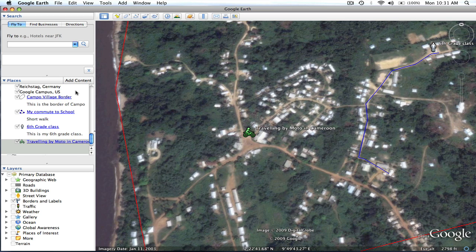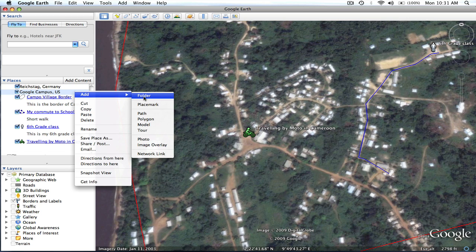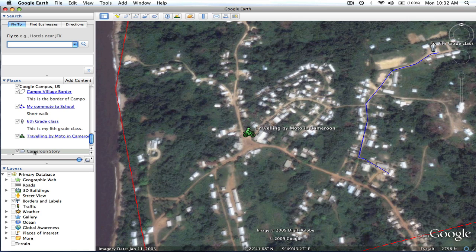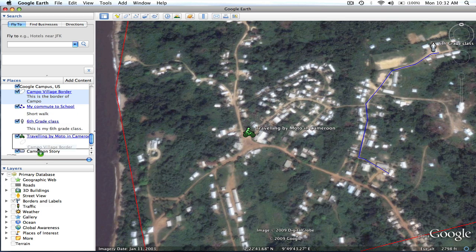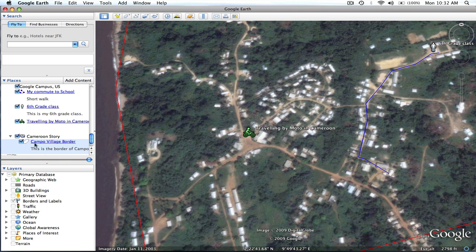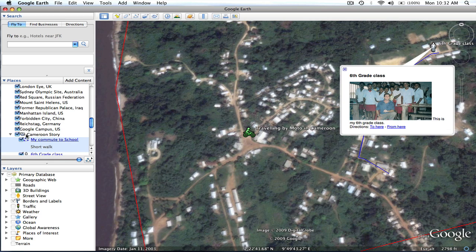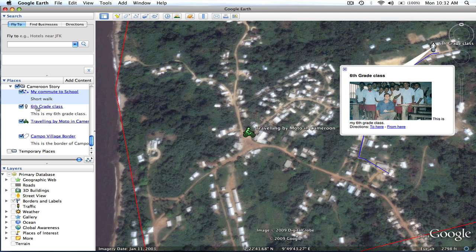To do that, you're going to want to right-click in the white space of the places panel and add a folder. I'm going to name this folder 'Cameroon Story.' Now I've got a folder, and all I'm going to do is click and drag each of my individual files that I've created into that folder. Now you can see that underneath my folder, all four of the different files that I've created are under there.